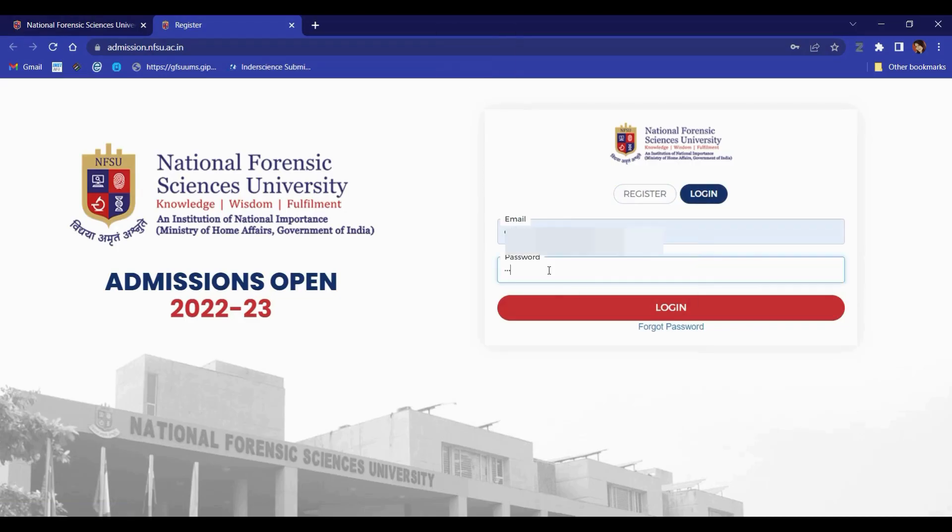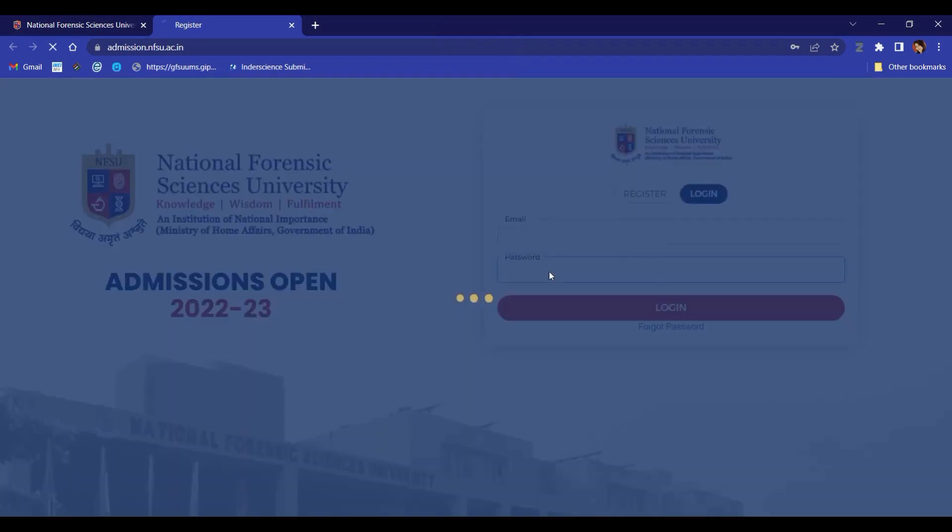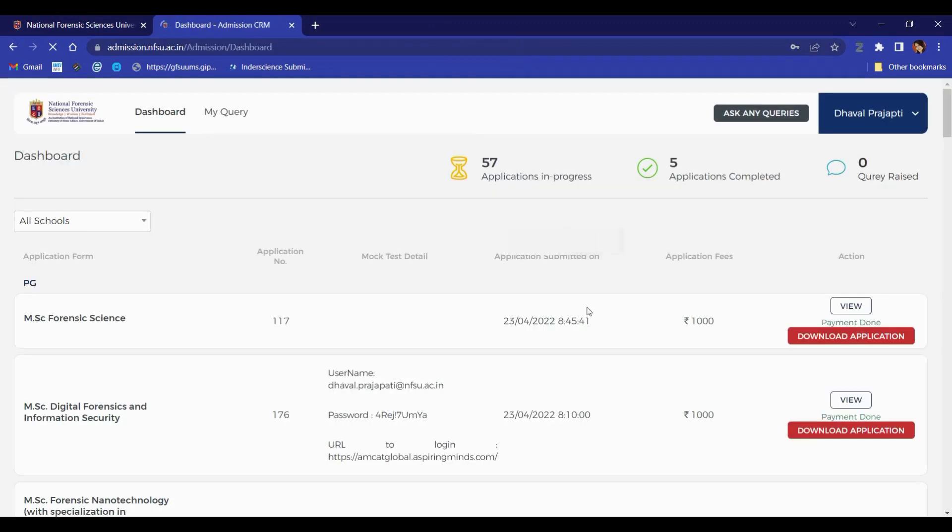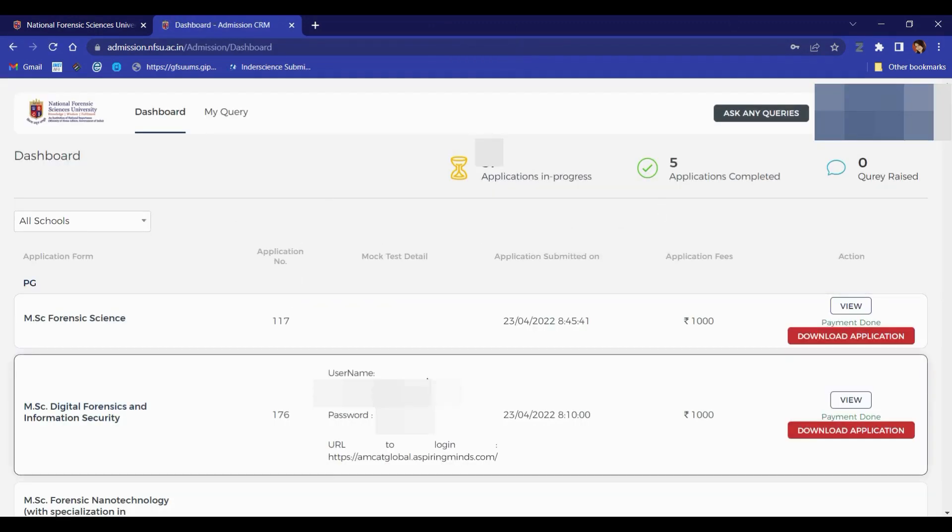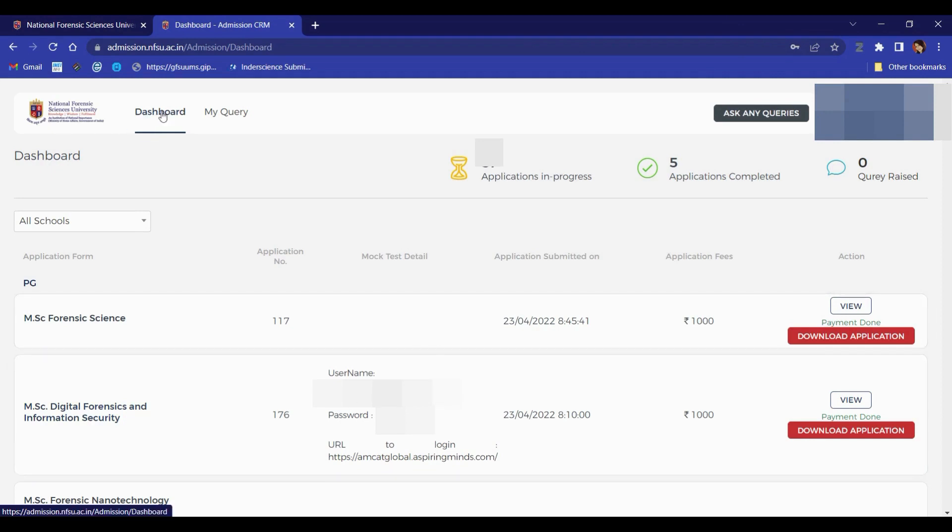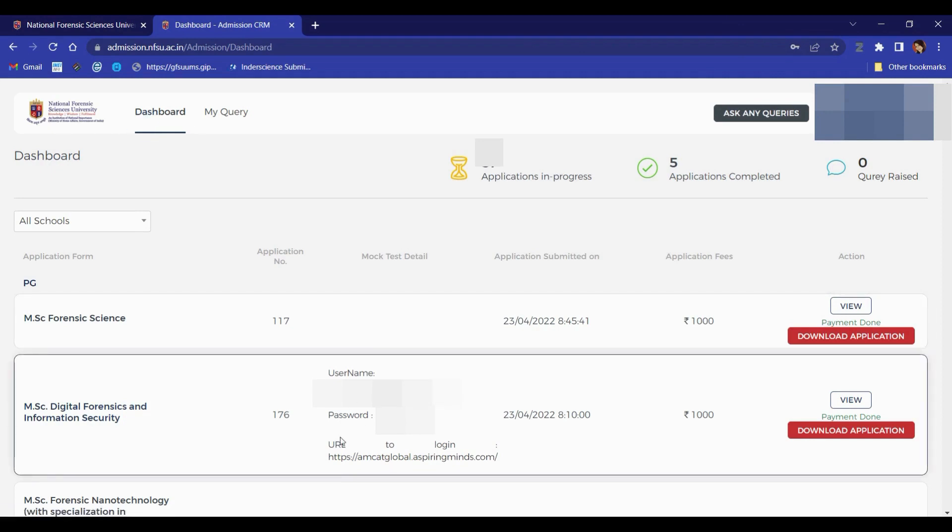Login with your username and password. The dashboard will open and you'll find the application number and login credentials along with the URL to the exam.